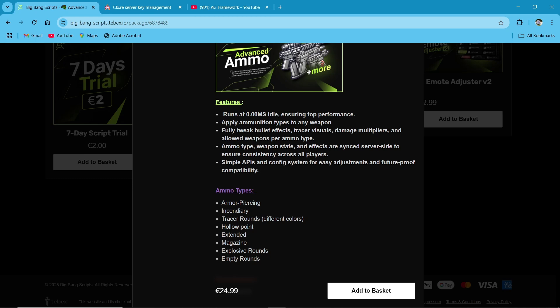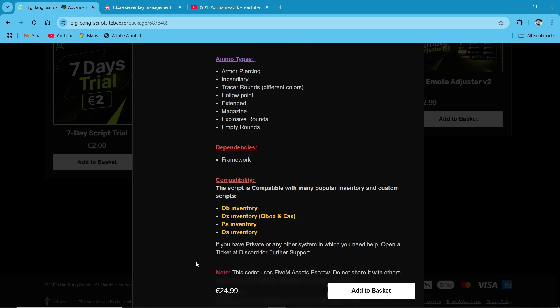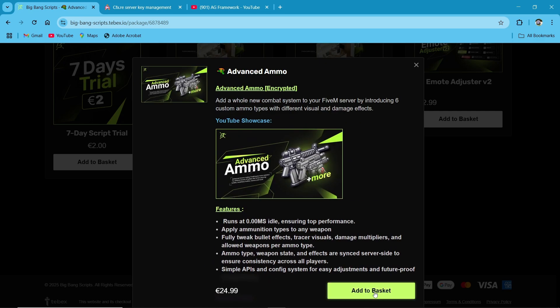Also, it's compatible with QB, OX, PS, and QS inventories. So make sure to click on Add to Basket, then proceed to checkout.